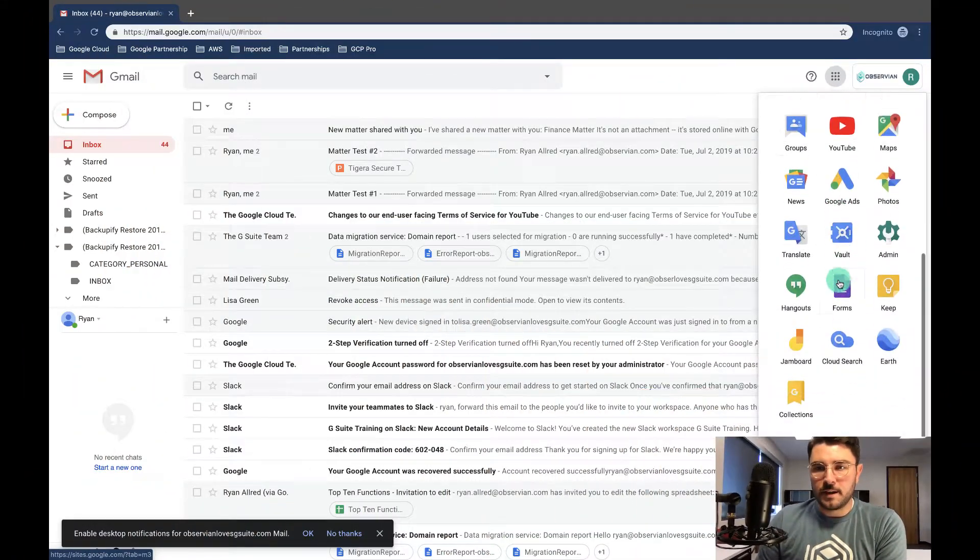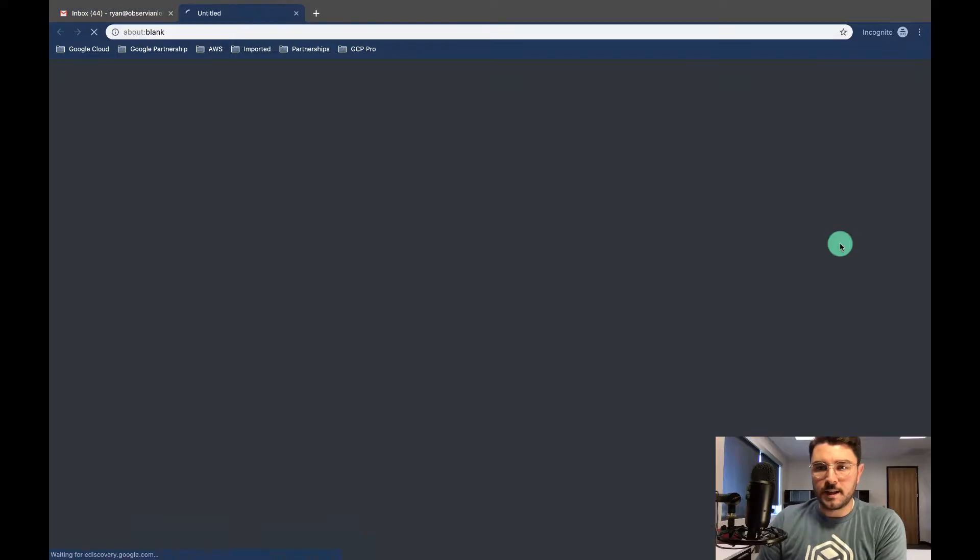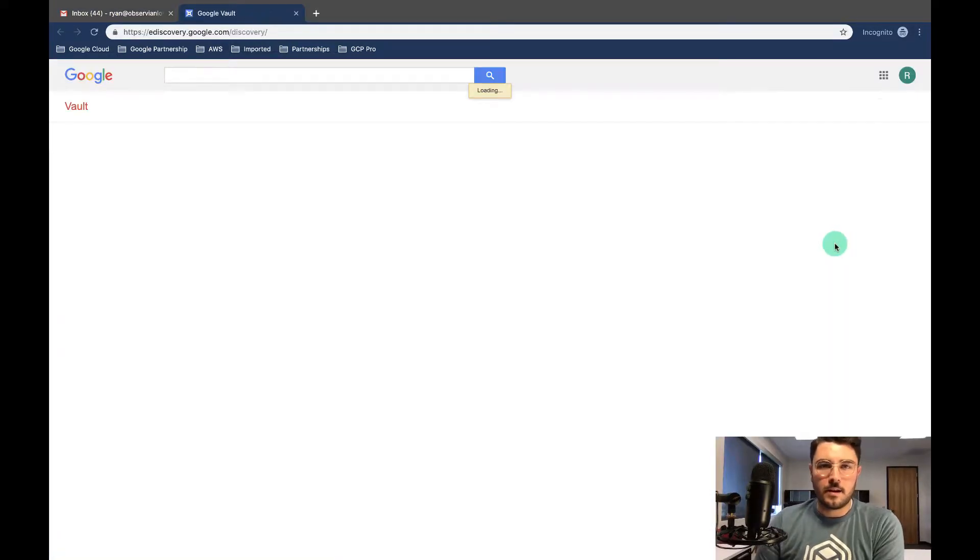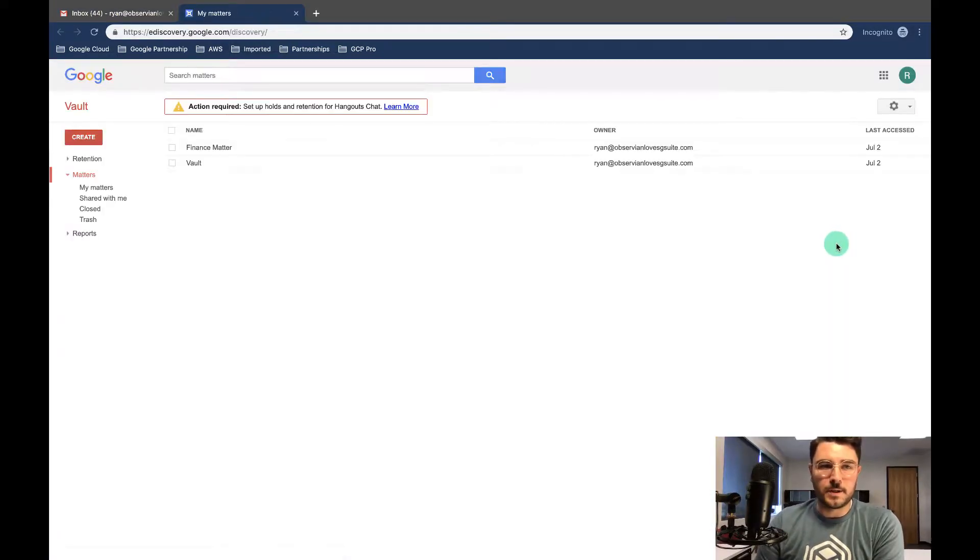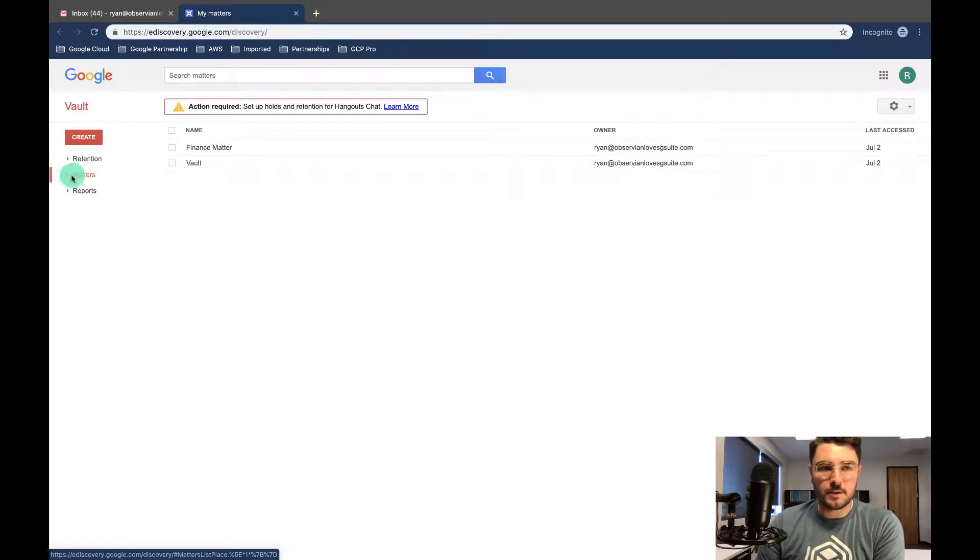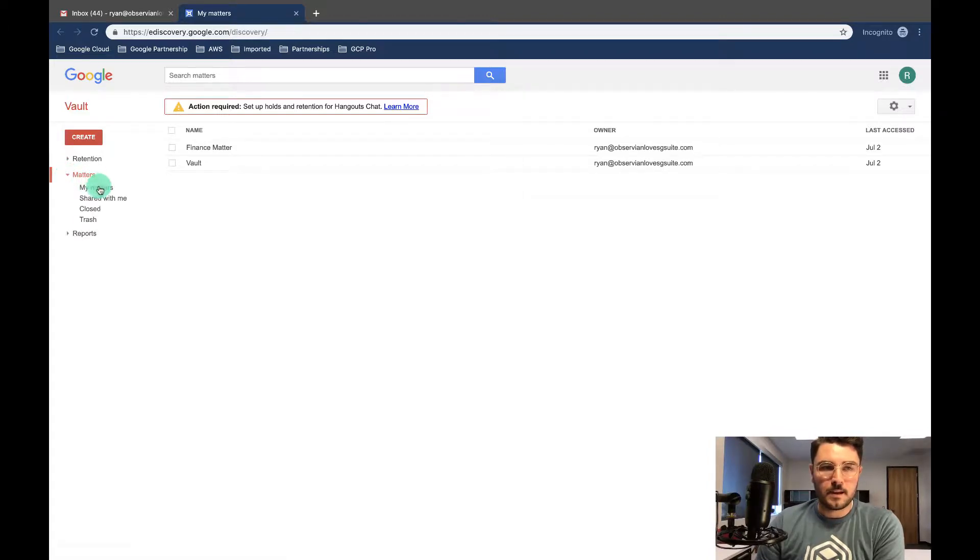Here we are in Gmail. I'm just gonna go find Vault again and I've opened up Vault. So you can see I'm already on matters but let's expand it. Here's my matters.